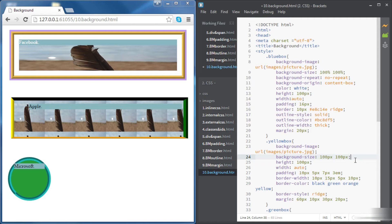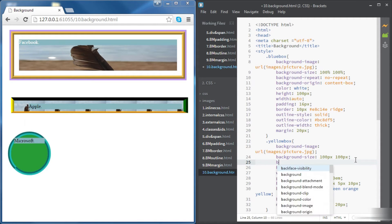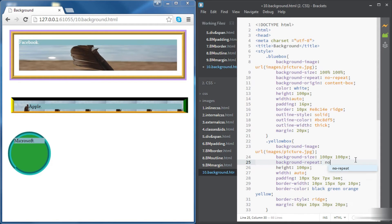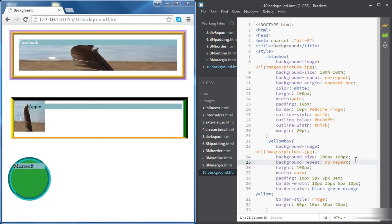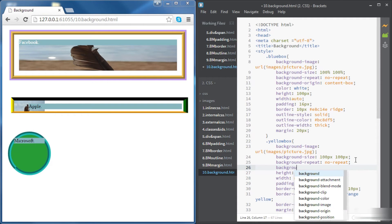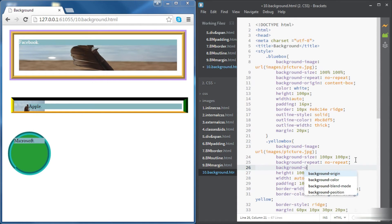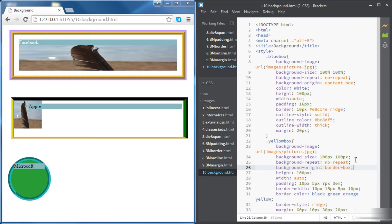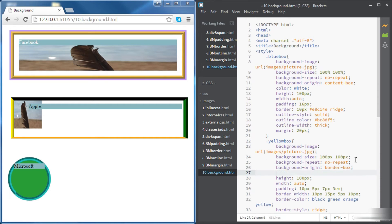If we want the image to not repeat, we use background-repeat set to no-repeat. If we go for border-box in background-origin it won't change anything because that is the default. Now we're going to try something new — setting the position of the image using the background-position property.